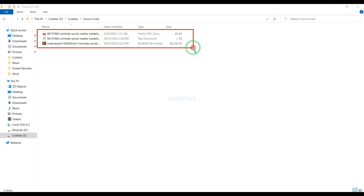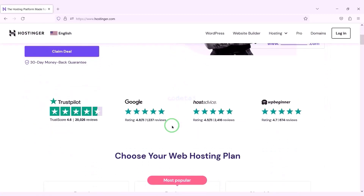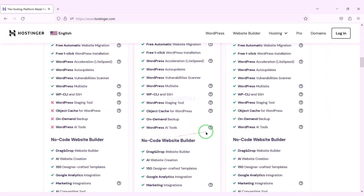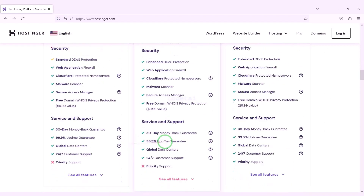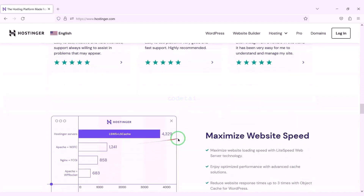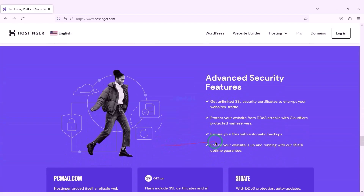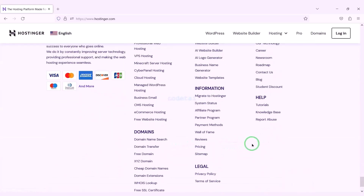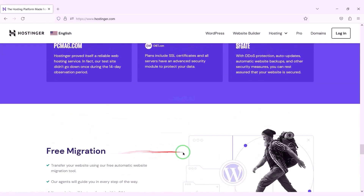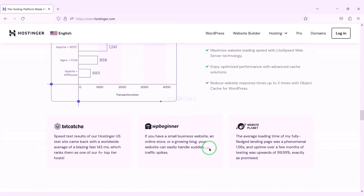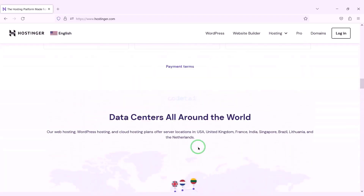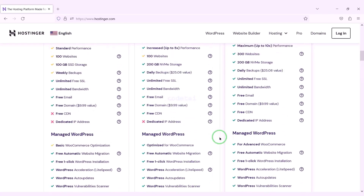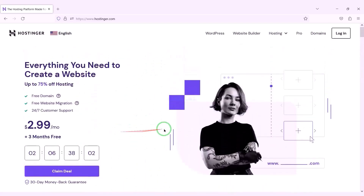I have already downloaded all the source code information. Now we will purchase domain hosting to publish the social media marketing SMM platform website online. You can purchase high quality domain hosting from Hostinger at low cost. Check the video description because I will provide the discount link of the Hostinger website there. If you buy domain hosting from Hostinger you will get many benefits. I have been using Hostinger domain hosting for my personal website for over 6 years because their service is very high quality.